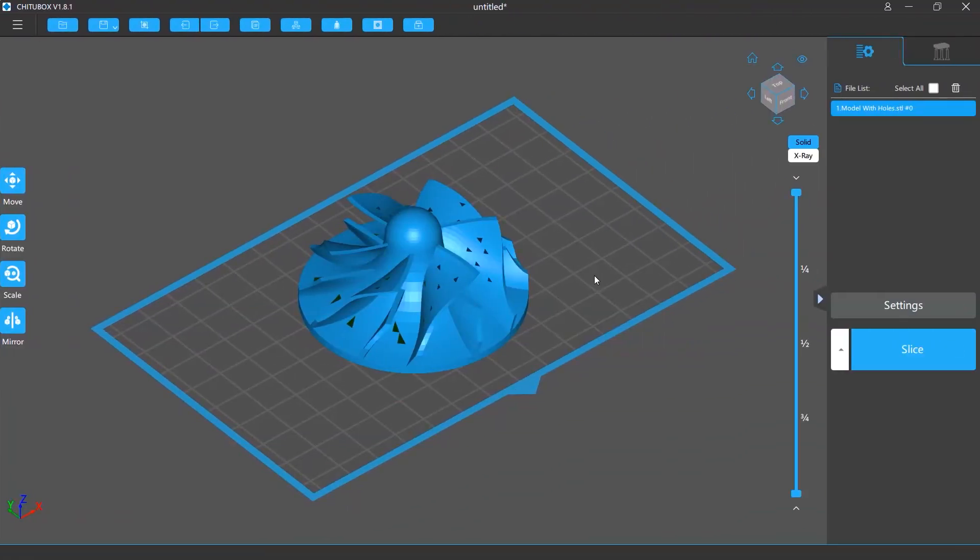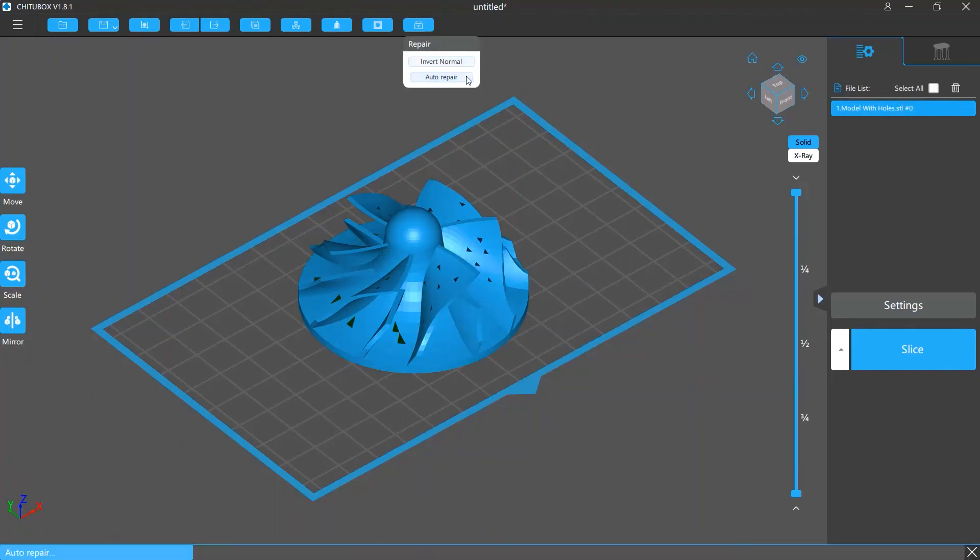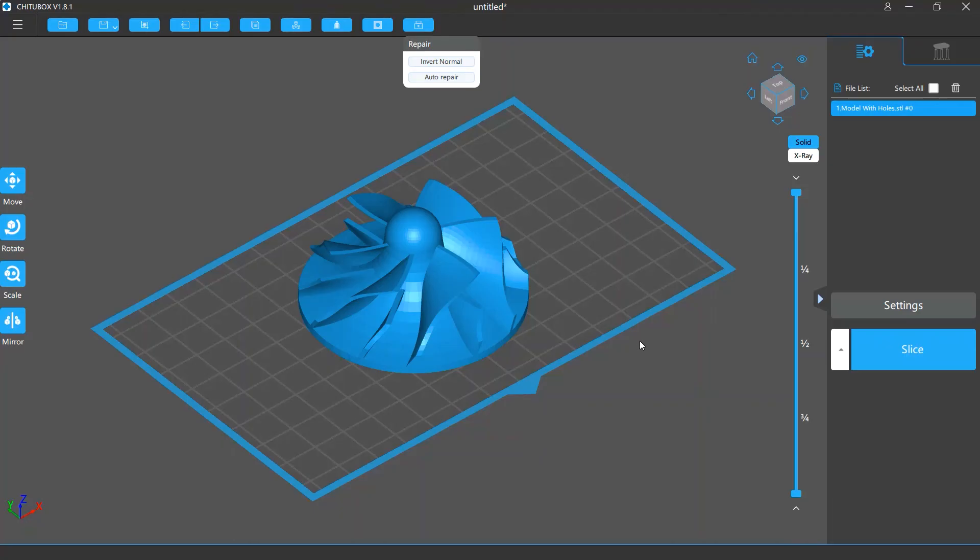The auto repair tool automatically checks and repairs the problems on your model. On this example model, you can see there are a lot of issues on its surface. If we click auto repair, all these issues will be detected and removed automatically. And the model now looks perfect.